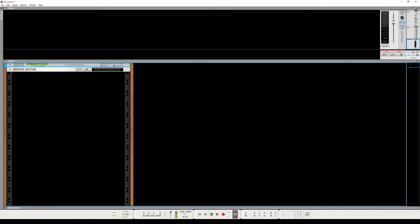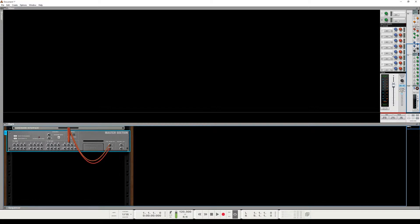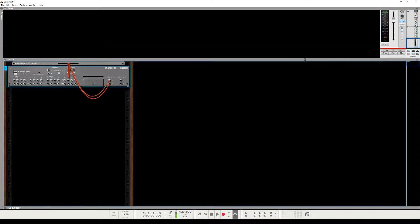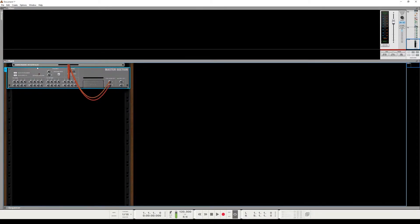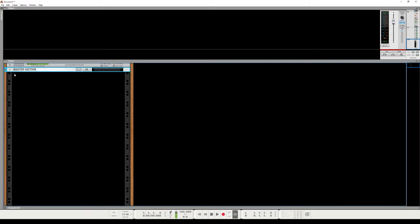Now normally you have the eight sends and returns on the back — the inputs and the outputs — and those correspond with these eight returns here. So you do already have the ability to do that, but you only have eight of them. I like to put my returns on faders, and so this technique I'm going to describe today is a way to put your sends and returns onto faders, and then each effect will have up to six channels.